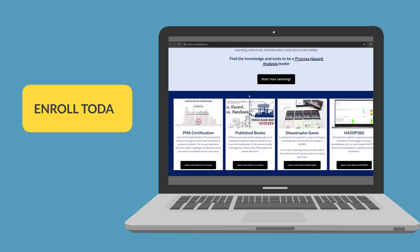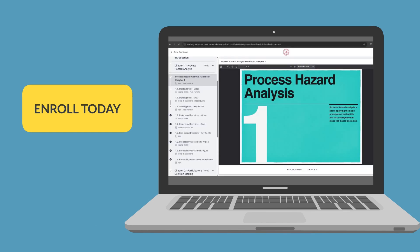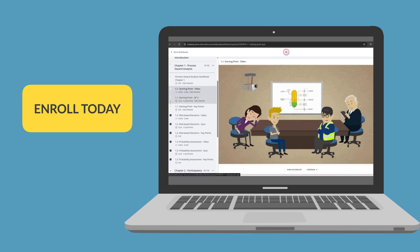Thanks for watching. If you enjoyed this video, please check out our online Process Hazard Analysis certification course. The course includes a year of email support and covers topics including HAZOP, LOPA, and SIL.